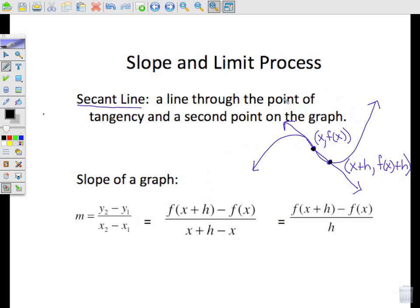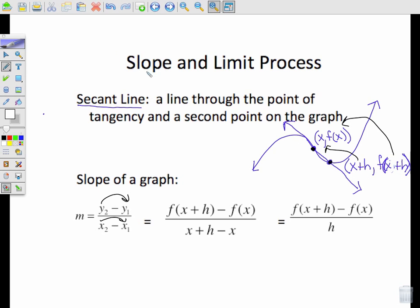If we want to find the slope of this line, the slope would be found by taking (y₂ - y₁) over (x₂ - x₁). In this case, my y minus y is f(x+h) minus f(x), and my change in x is x+h minus x. That simplifies the bottom — cross out the x's — so it's really just equal to f(x+h) minus f(x) over h.